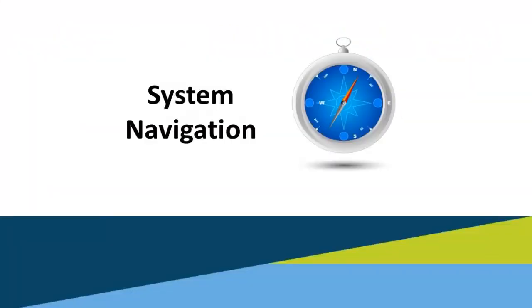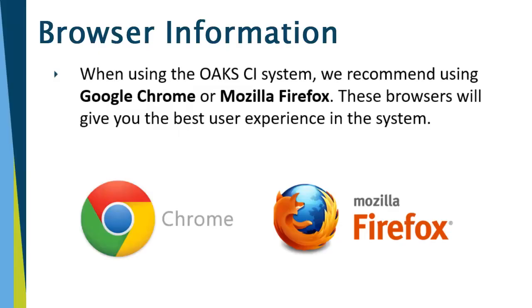System Navigation. There is some important browser information when using our system. We recommend using Google Chrome or Mozilla Firefox as your browsers. These browsers will give you the best user experience in the system.